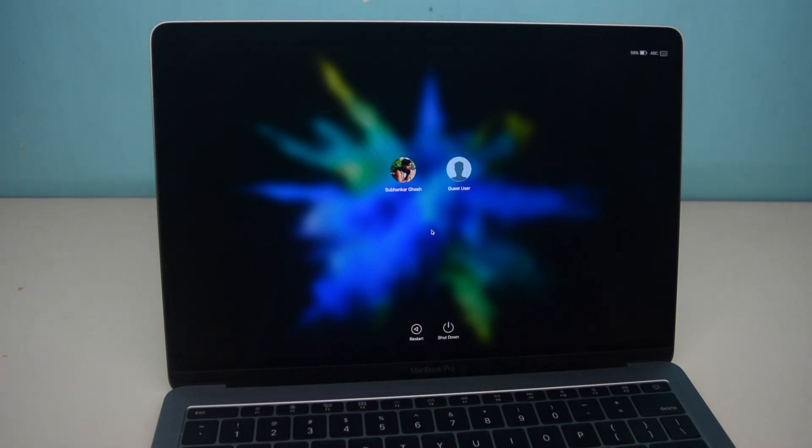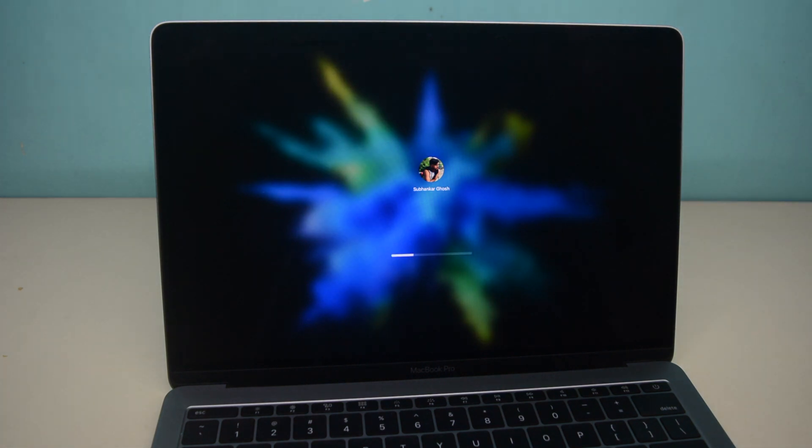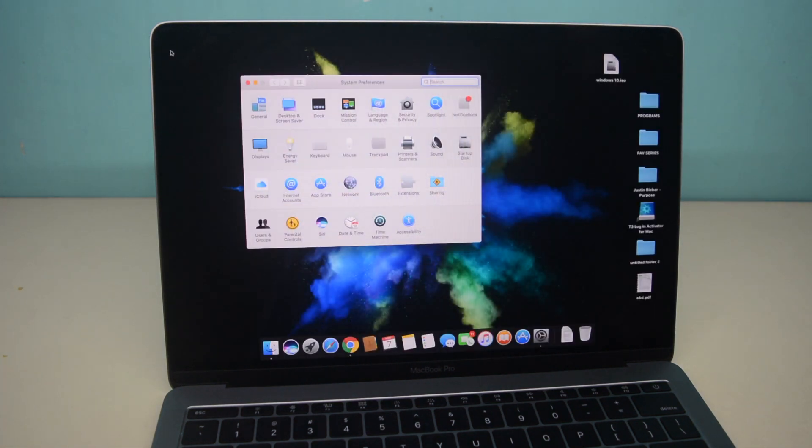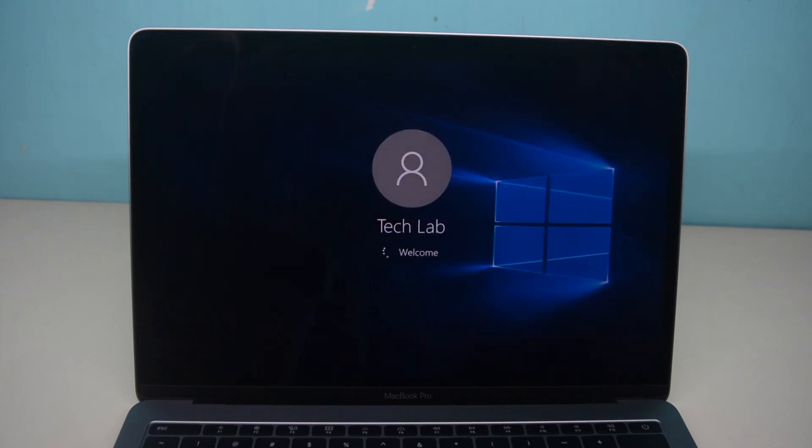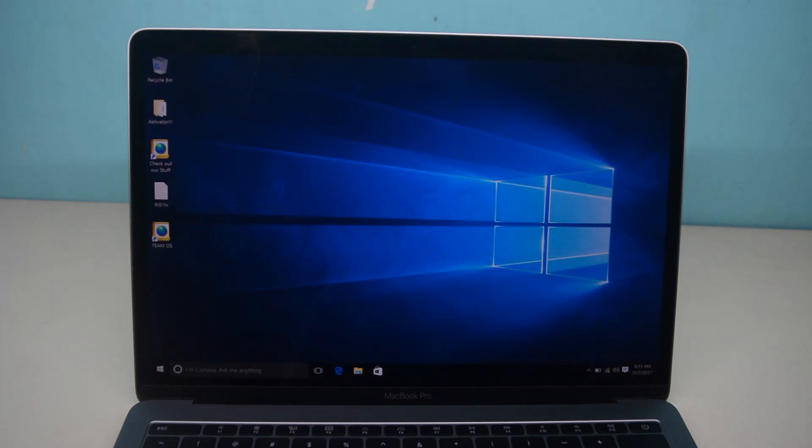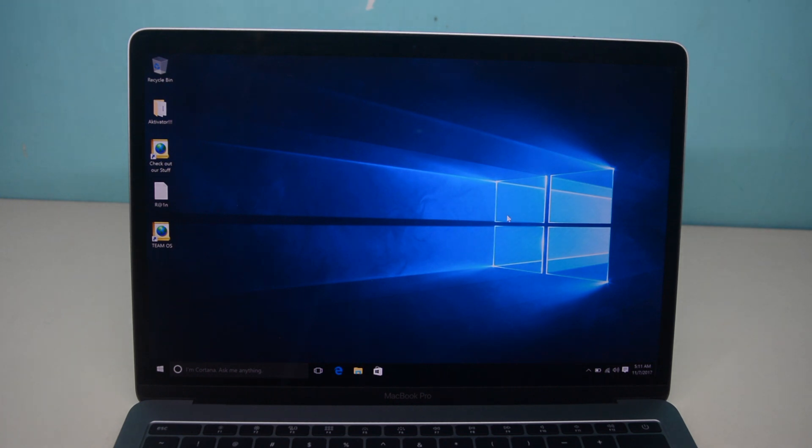So that's it guys. If you followed these steps you will have no problem installing Windows on your Mac. Feel free to comment down below if you have any questions. Also do not forget to like this video and subscribe. I'm Mar signing off and hope to see you in my next video.